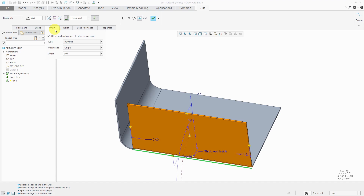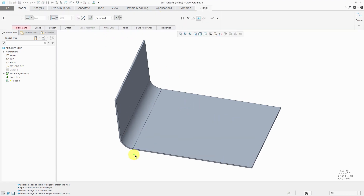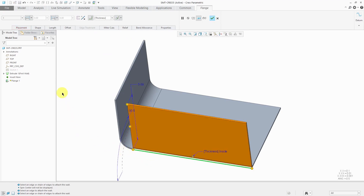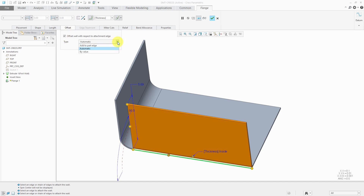Speaking of which, let's take a look at the flange wall now in Creo Parametric 5.0. I'm going to cancel out of this one and start off by creating a flange wall, selecting the same attachment edge. When you are using the I-shape, it ends up being a lot like a flat wall with a rectangle shape. Right now we have nine different tabs. We have the Placement tab, the Shape tab, the Length tab — which allows you to control the offset from the edges of the attachment edge — and the Offset tab. When we hop over to Creo Parametric 6.0, the Offset tab has been renamed to Bend Position, with different options in there.